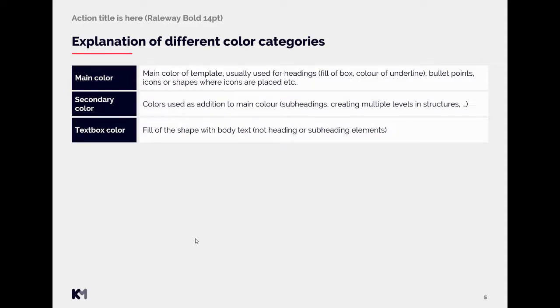Text box color is the color that we apply for the fill of the shape with the body text. So it's not heading or subheading, so it would be a box just like this one.